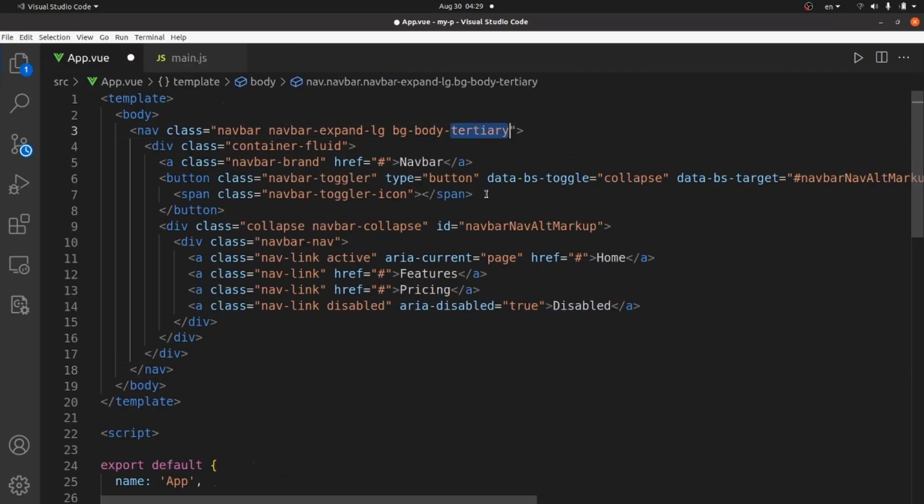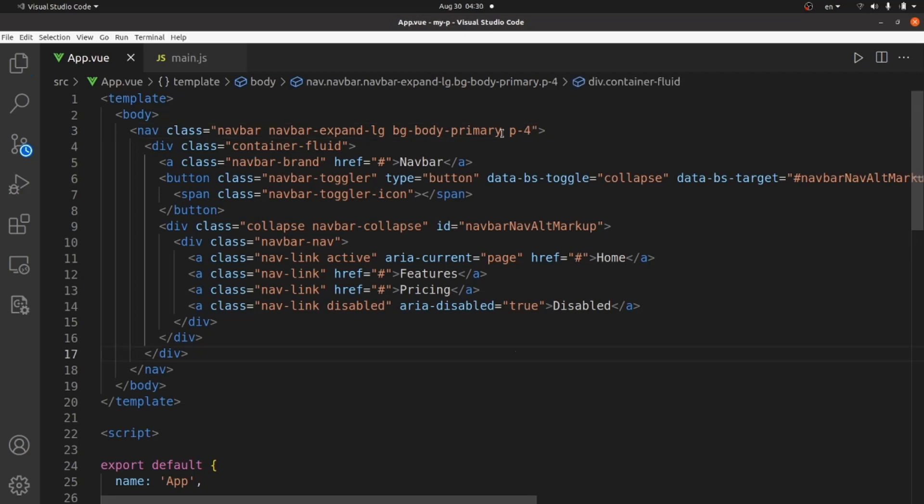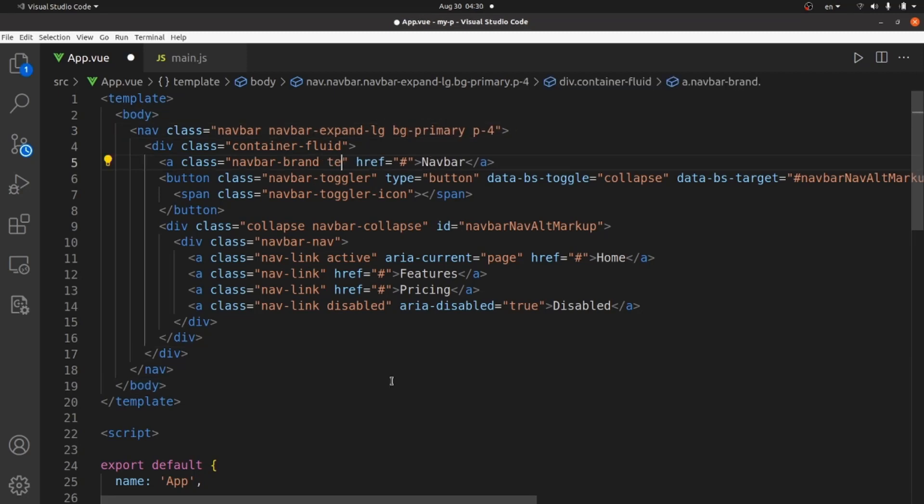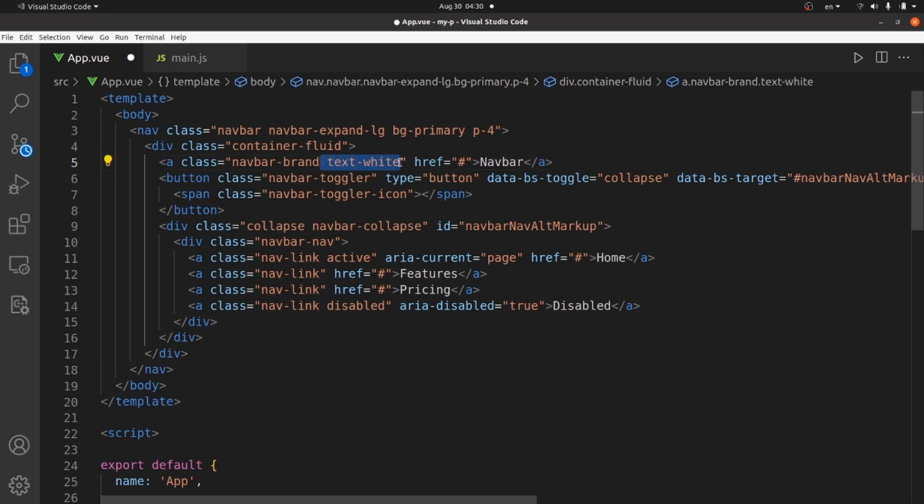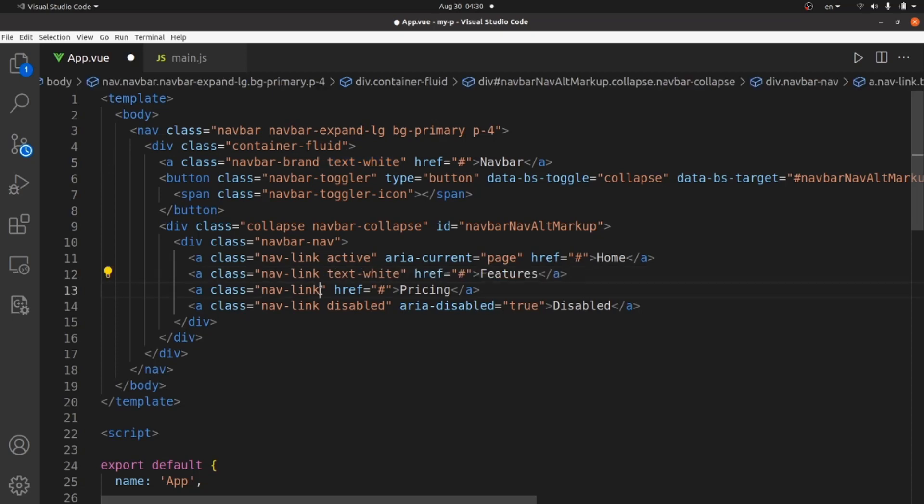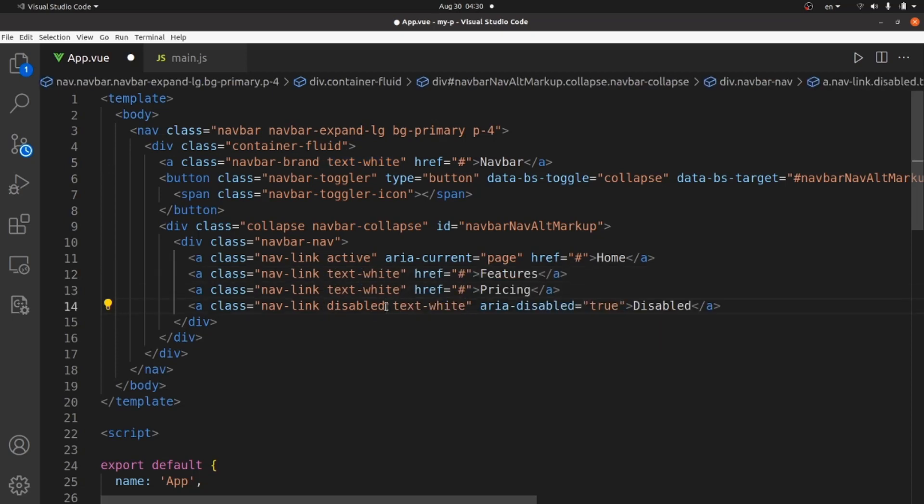Now customize this navbar a little bit. For example, I want the bg-body to be primary, which is the background, and add some padding. We should remove body and add a text-white class to the links on the navbar. Let me copy this text-white and paste it to home as well.